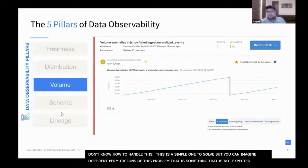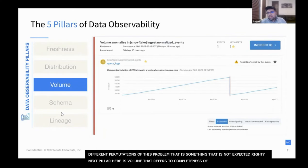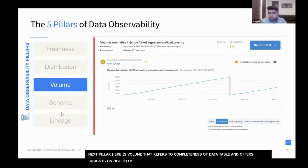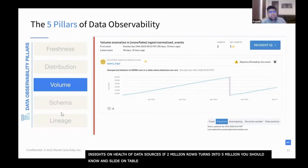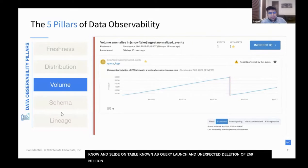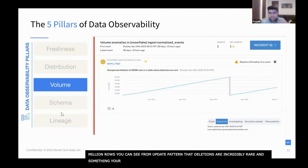Our next pillar is volume. Volume really refers to the completeness of your data table and offers insights on the health of your data sources. If two million rows suddenly turns into five million, you should know. For example, looking at a table called 'query logs,' there was an unexpected deletion of 269 million rows. As you can see from the update pattern, deletions are incredibly rare, so this is something your data team should know about and investigate.